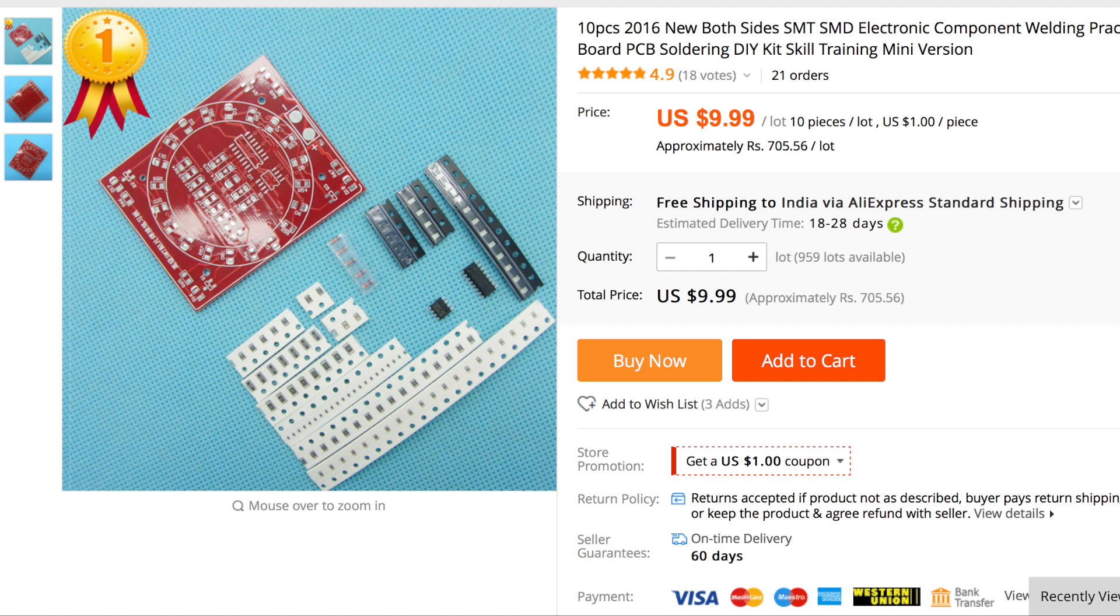First of all, I ordered this kit of 10 pieces and it's really cheap, just $1 per set and it has the board as well as all the SMD components.